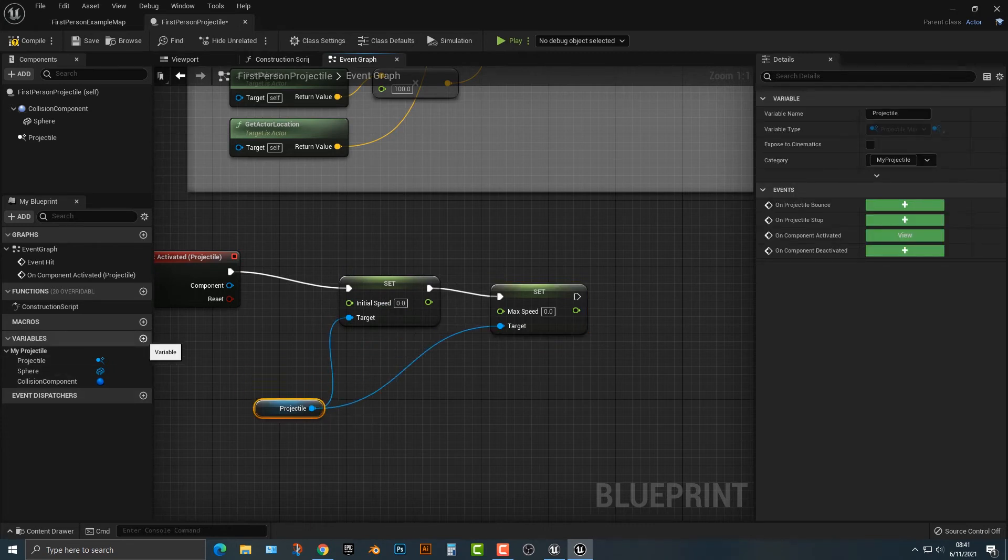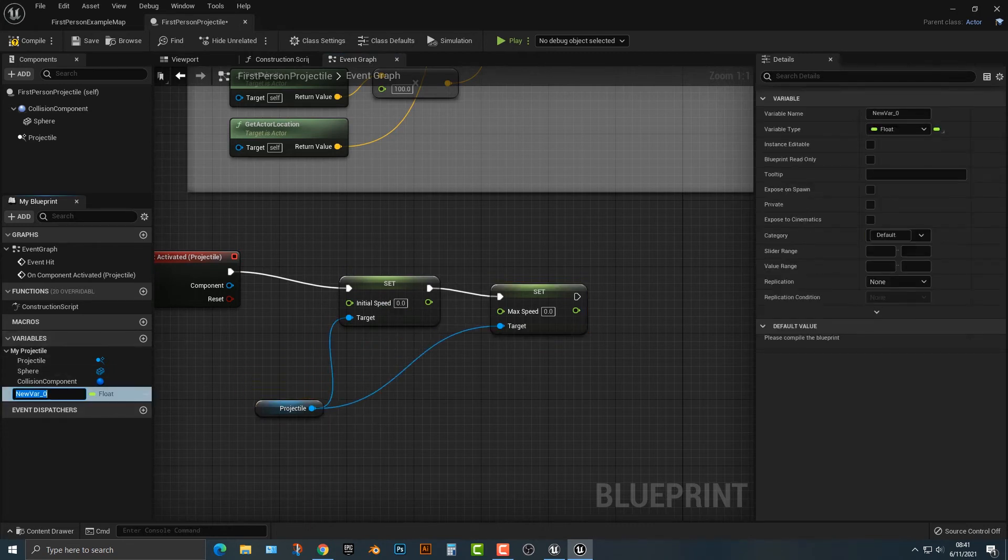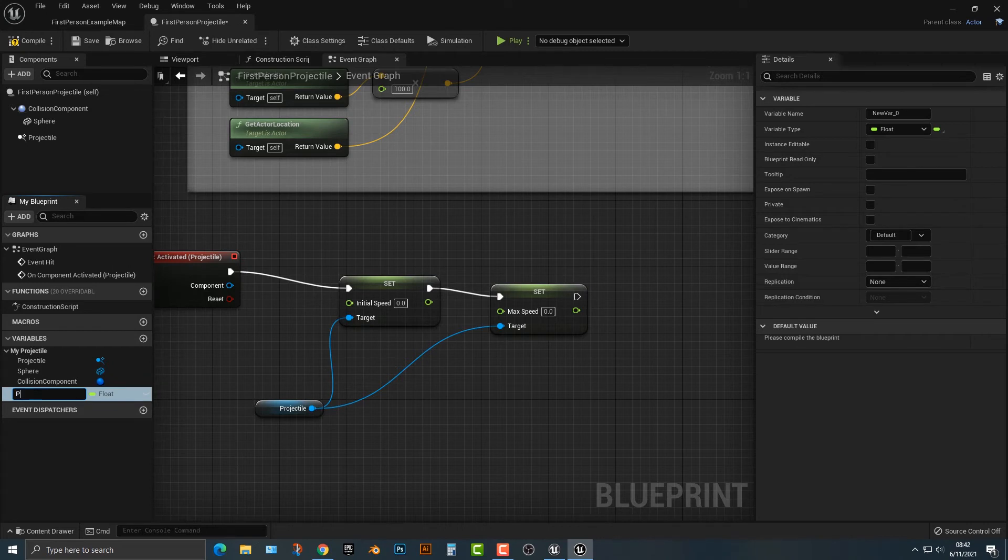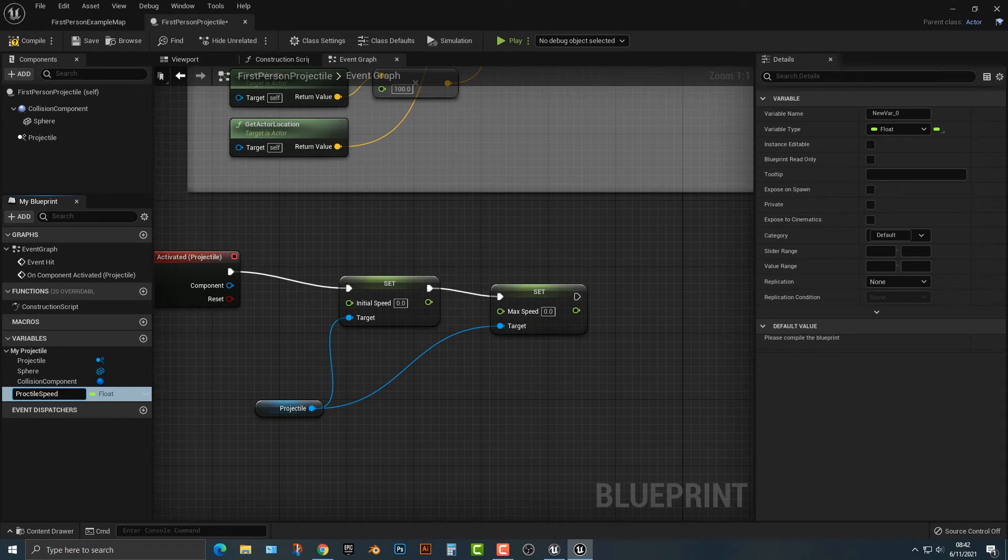Let's go ahead and add in a variable. We'll call this projectile speed. It's already a float.